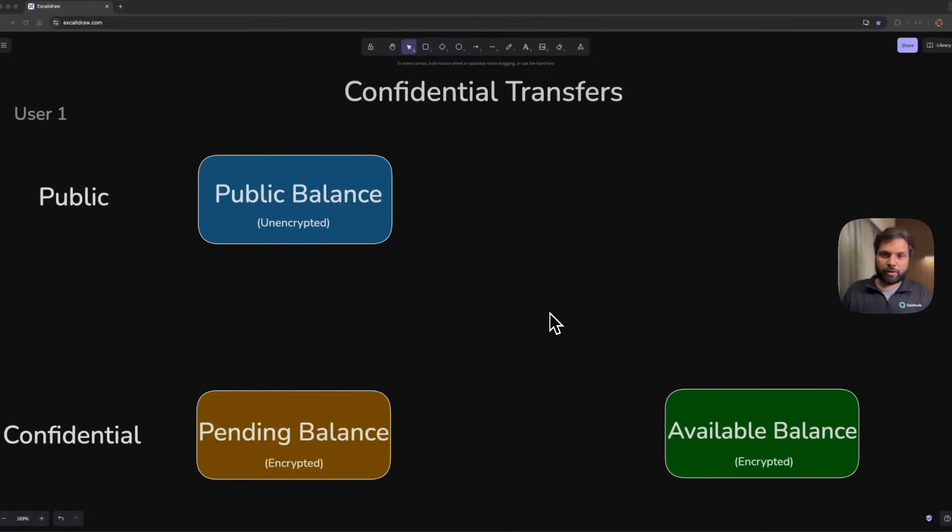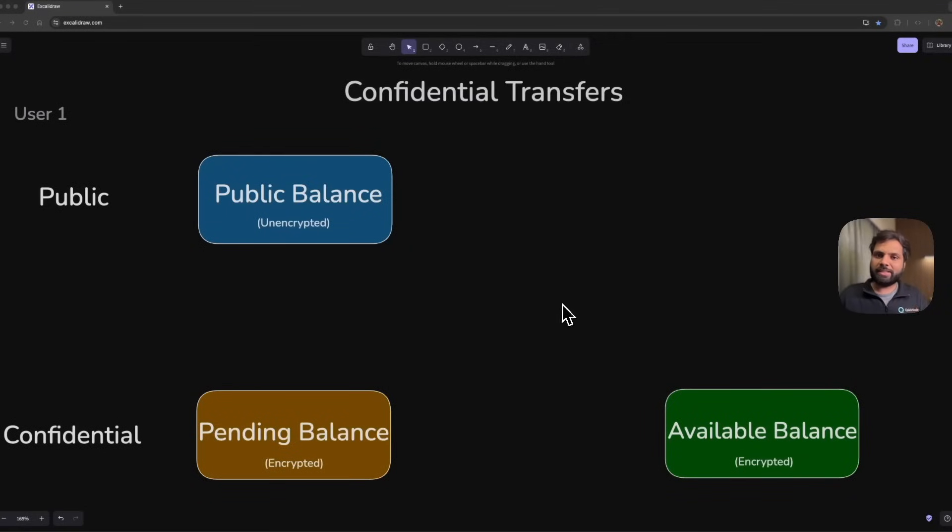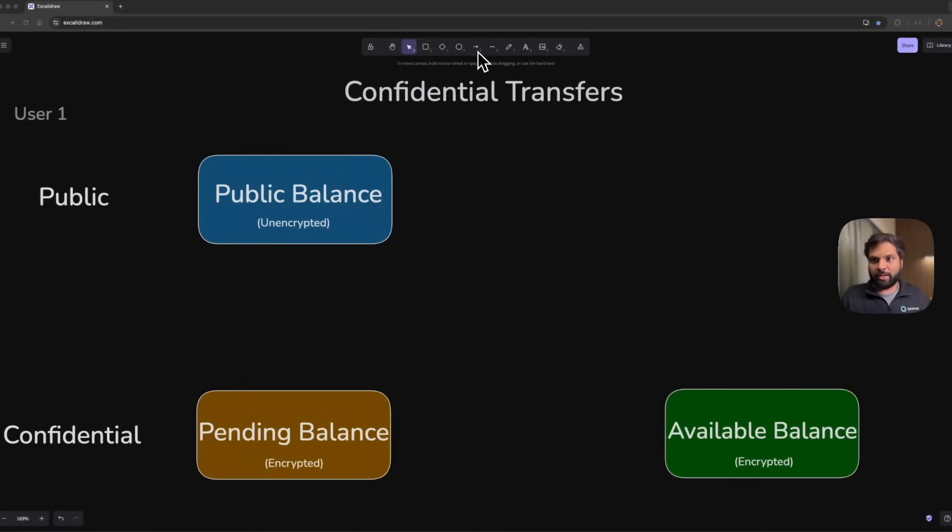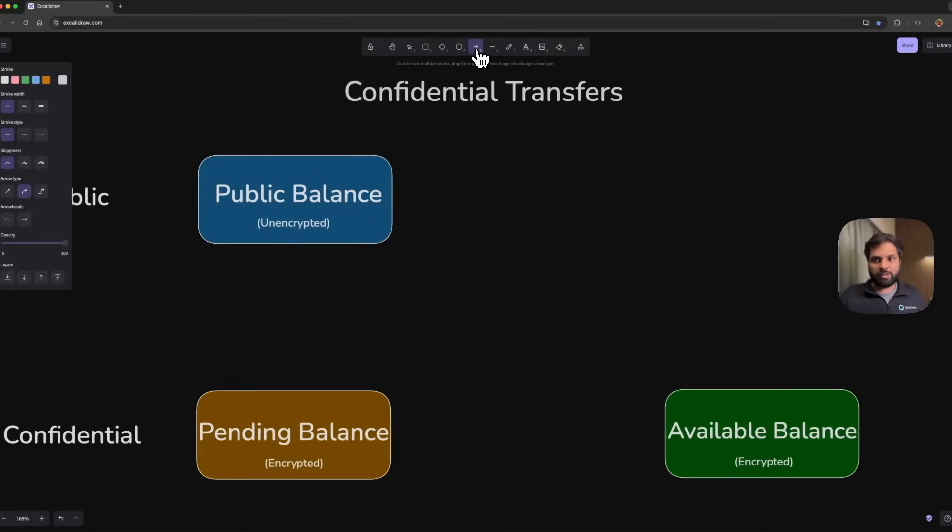Generally, for a user, confidential token accounts will store two different states for a user's wallet address: one will be the pending balance state, and the other will be the available balance state.